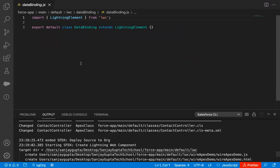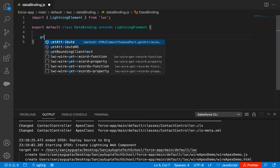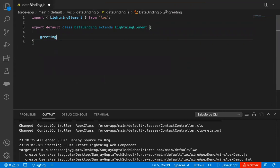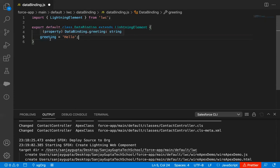Here I am going to write the code. The JavaScript file is open. First of all, I am going to create a property named as Greeting, and I am just assigning 'hello' in single quotes. This Greeting is a private property because we have not used the @api decorator. This property we can use in this Lightning Web Component and its initial value is 'hello'.